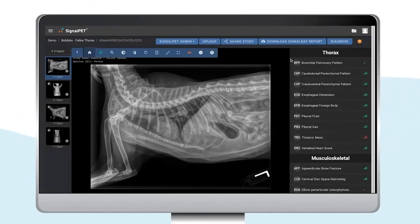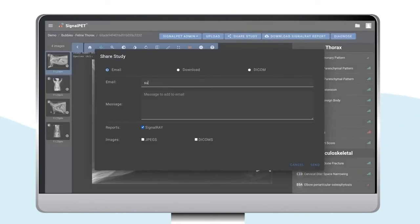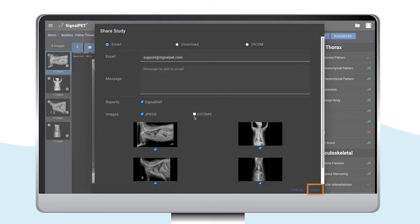If you wish to send this report to the pet owner or another location, you can simply click on Share Study. Here you can select where you'd like to send, add the email in the space provided, and just click Send.